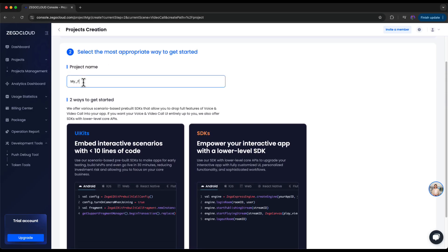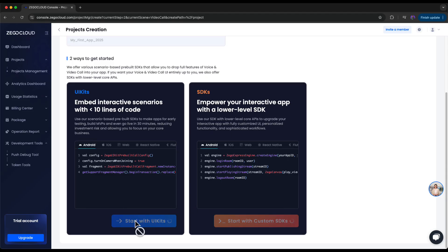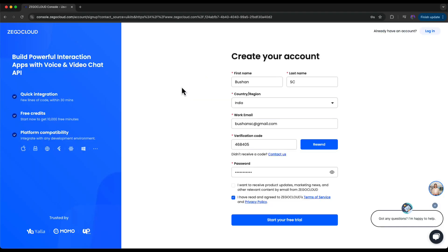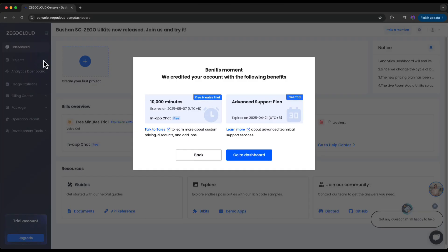Whether you are a solo developer, a startup, or an enterprise developer building a social application, an education platform, a telehealth application, or anything with real-time interactions — Zegocloud UI kits are made for you. Click the link in the description section of this video to try out the Zegocloud UI kits. If you sign up through the link you will get 10,000 free minutes with the UI kits, which is more than enough for your hobby project or to try out their features.